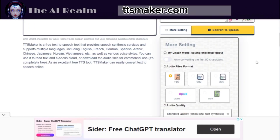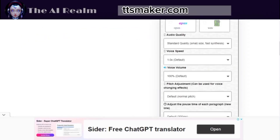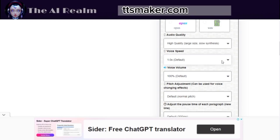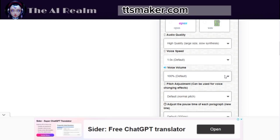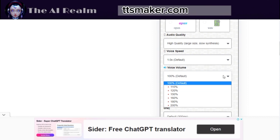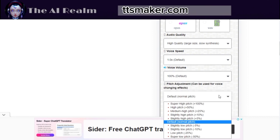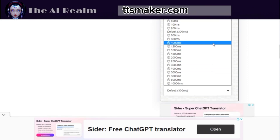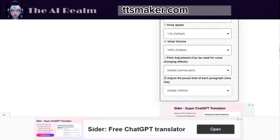For more settings, click on More Settings. You can preview the first 50 characters, select an audio file format, adjust the audio quality and the voice speed. You can also increase the volume and change the pitch and pause time of each paragraph. These settings make this AI tool the most customizable one.